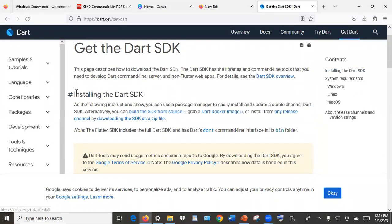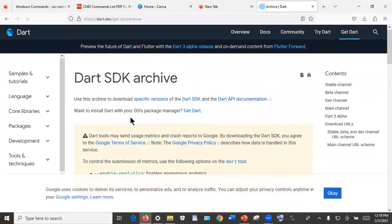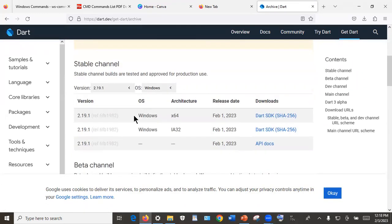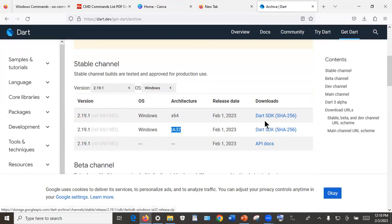Look at the section 'Installing the Dart SDK' and then under that look for the file called 'Download the SDK as a zip file'. Click on it and that will direct you to the Dart archive. Under that archive section you will have the version, operating system, and architecture list. It is important you know the architecture of your system — for my case it is 64-bit. If it is 32-bit, you download the 32-bit version. I'll download the Dart SDK 64-bit.